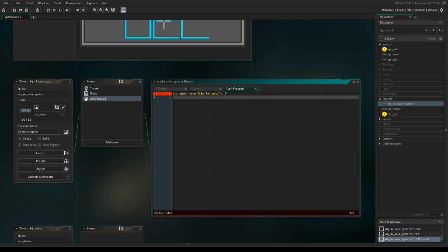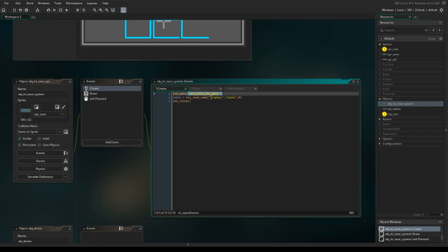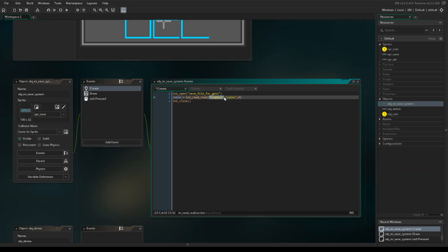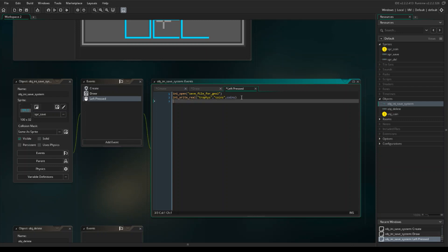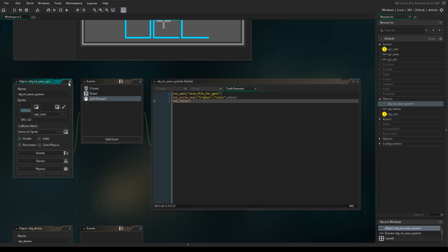Now we've opened that file and we want to write something into it: ini_write_real. We want to write to the same section and key we used in the create event — section 'Trophies', key 'coins' — to stay consistent and overwrite the old value. The value we want to write is coins, because that's what we're collecting. Now when we click save it will overwrite with our current coin count. Then ini_close — we don't want the file to stay open. That's it for the save object.